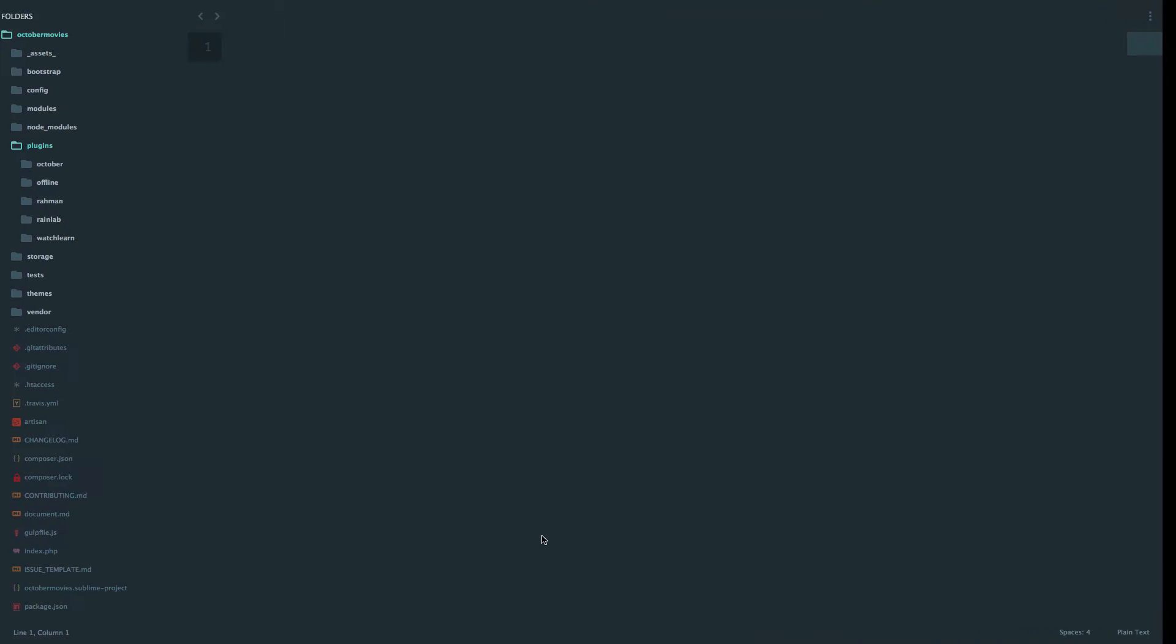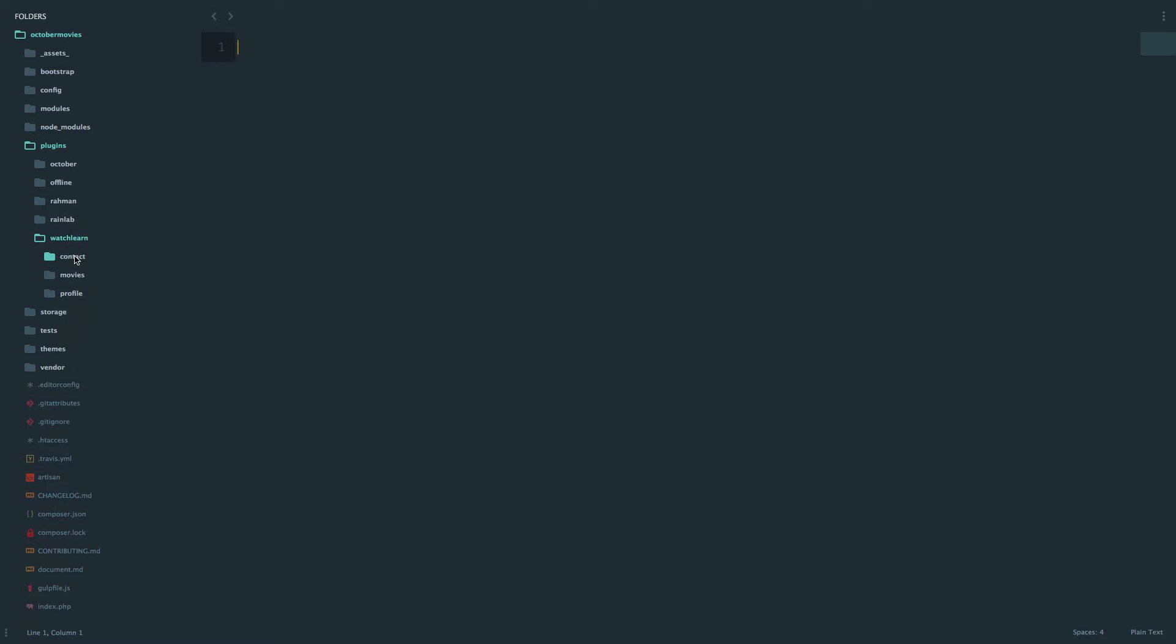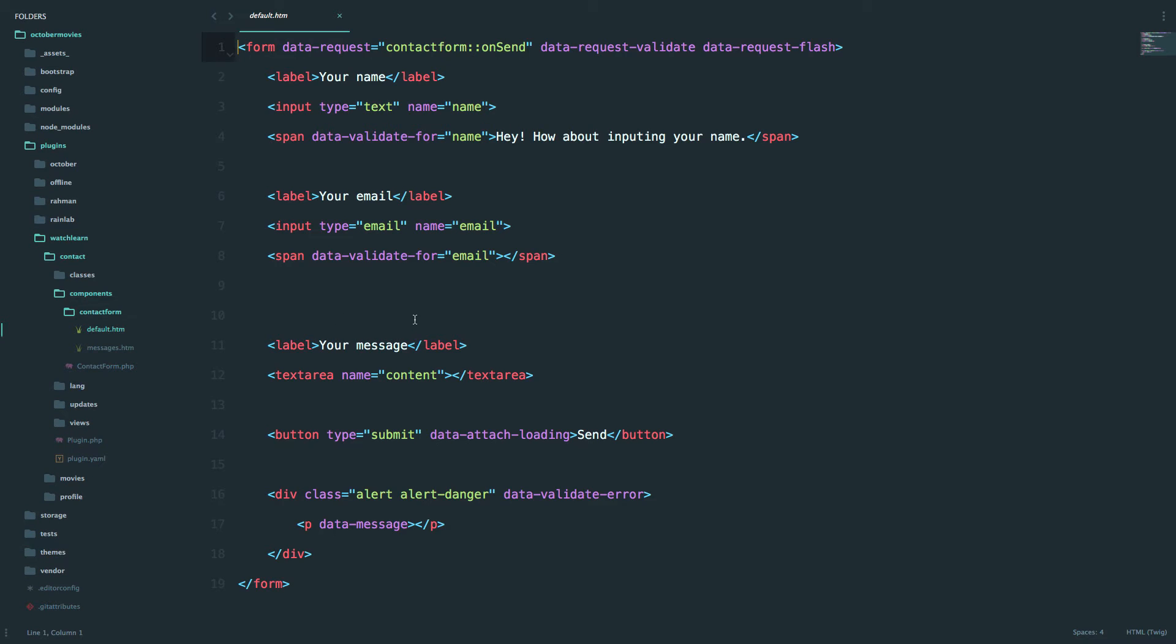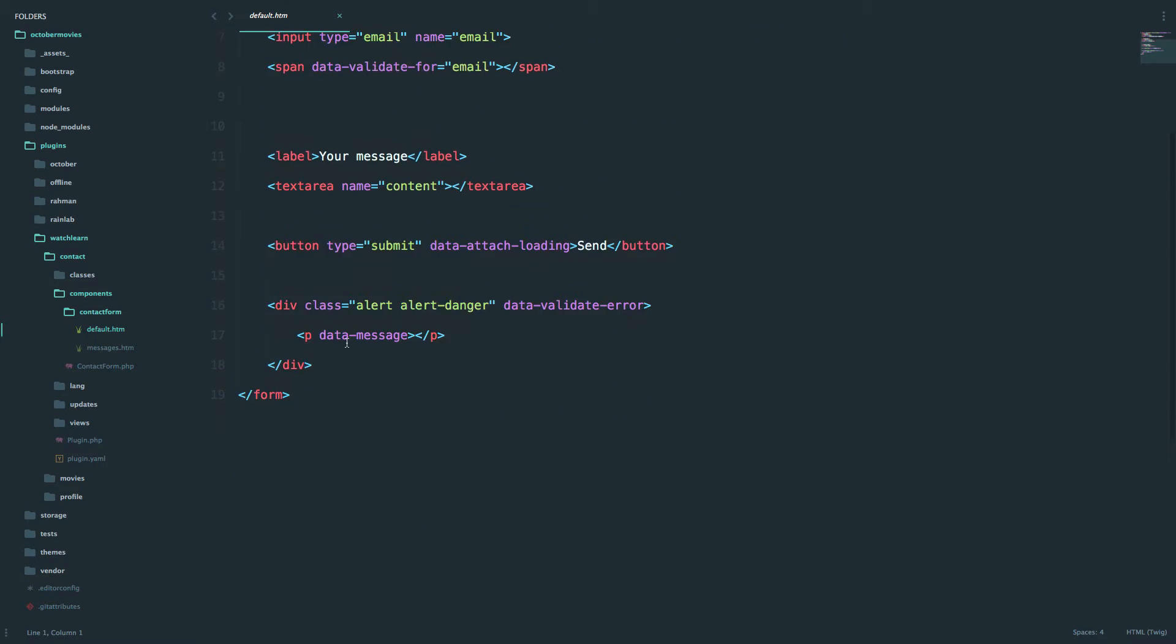First of all, we're going to go to our plugins, watch learn, and then to our contact form components, contact form, and then to default.htm. Now we want to set those messages right here. I'm going to set those messages inside of a form and call them flash and error and success. You'll see.